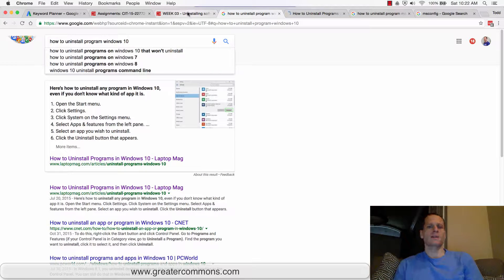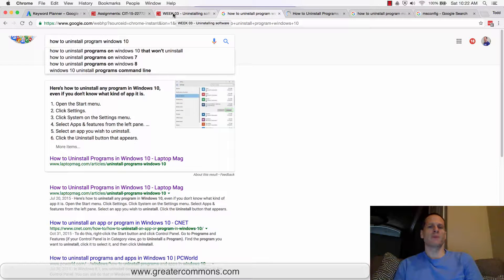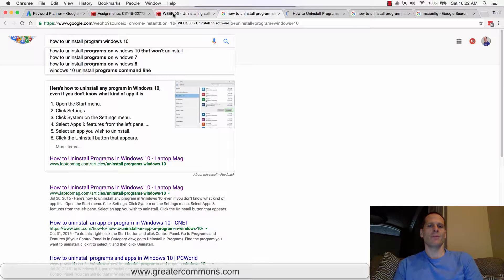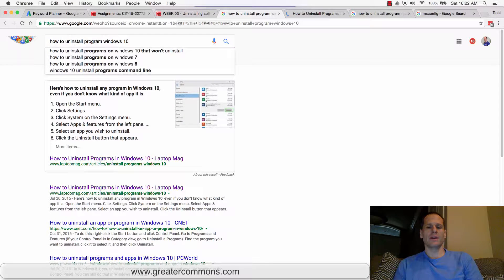I'm going to show you how to uninstall a program from your computer on both Mac and Windows. On a Mac, all you have to do is go down